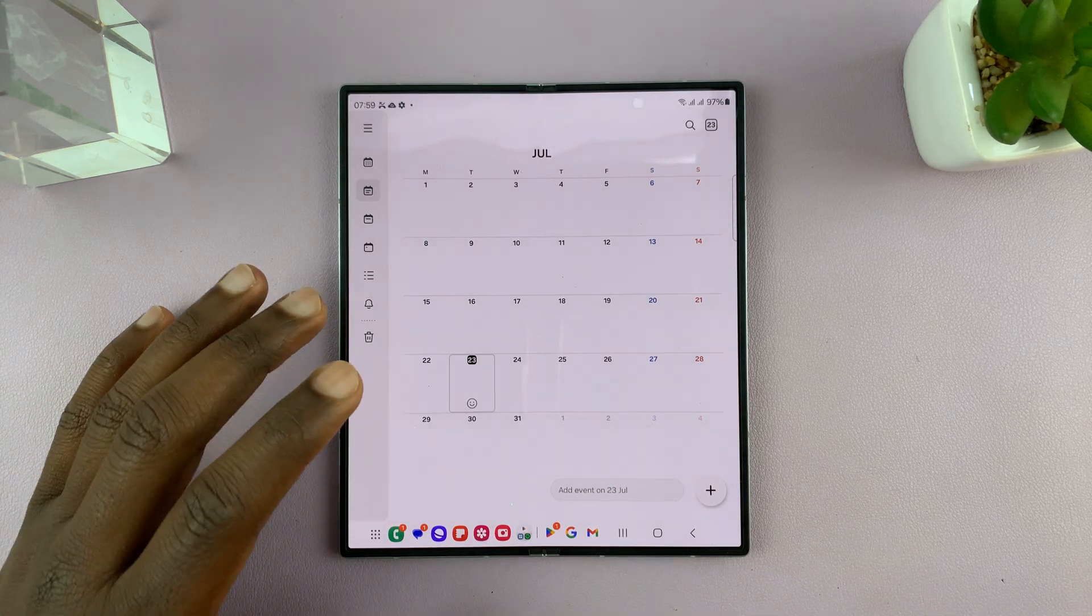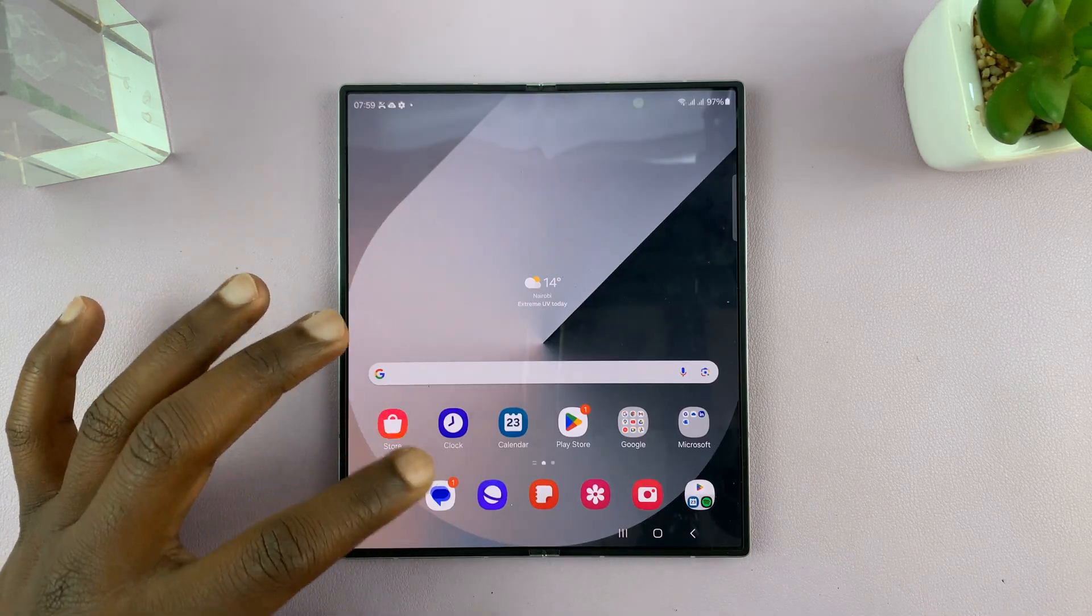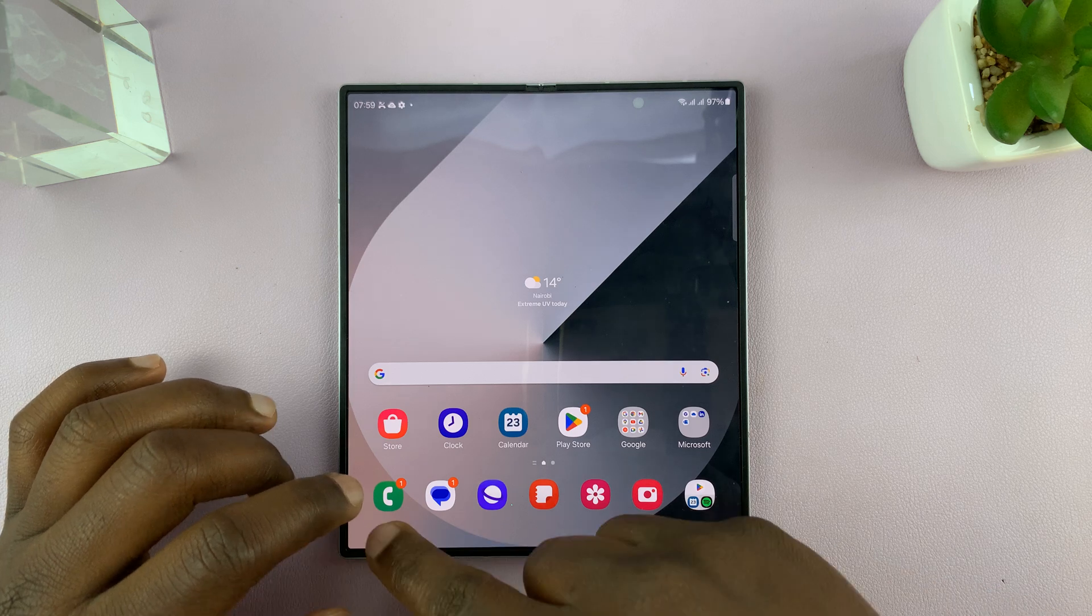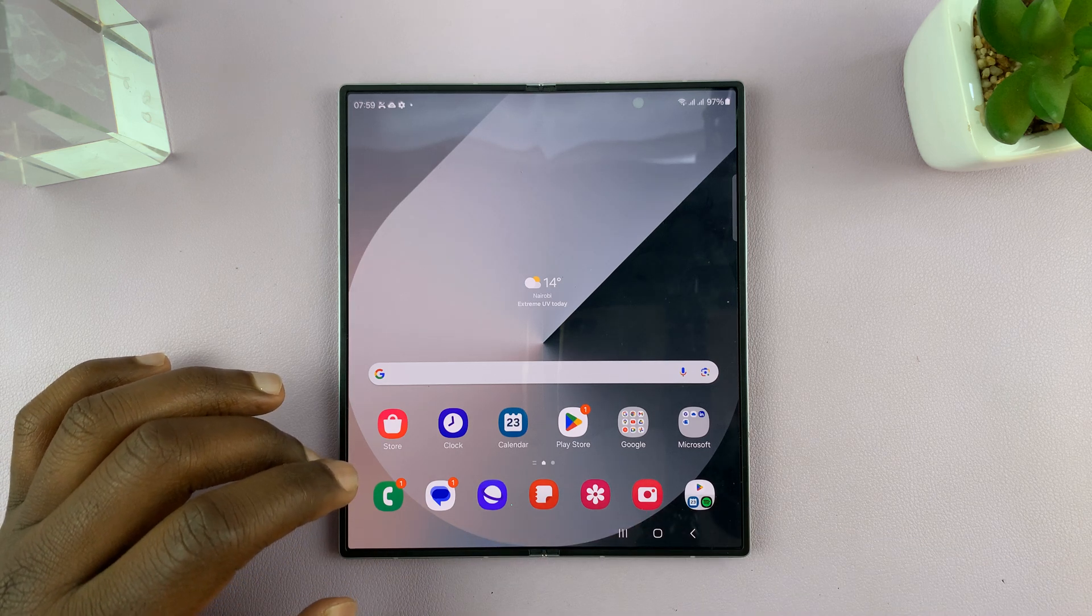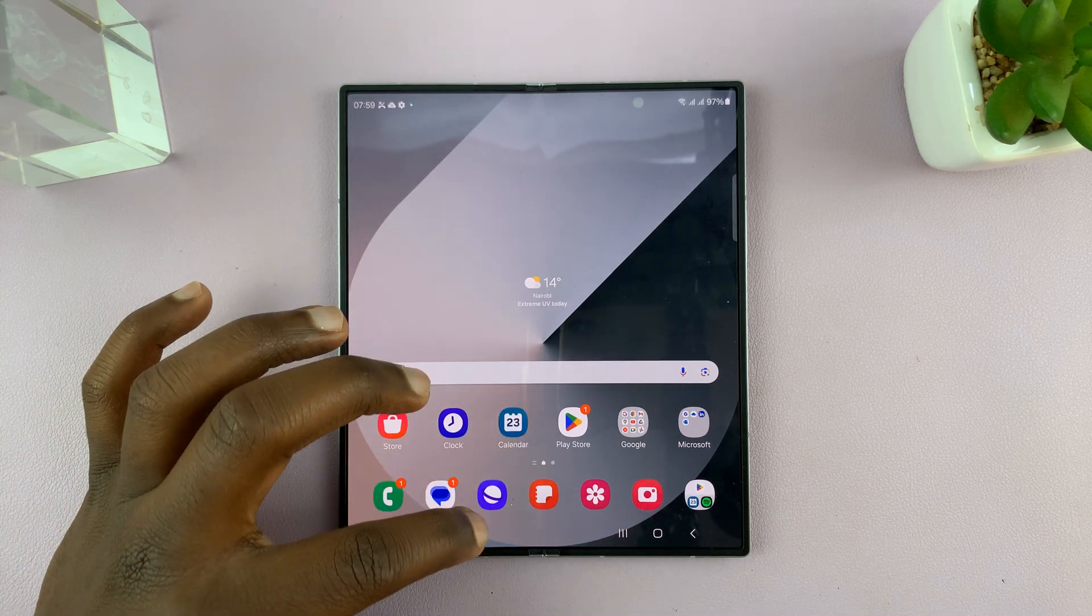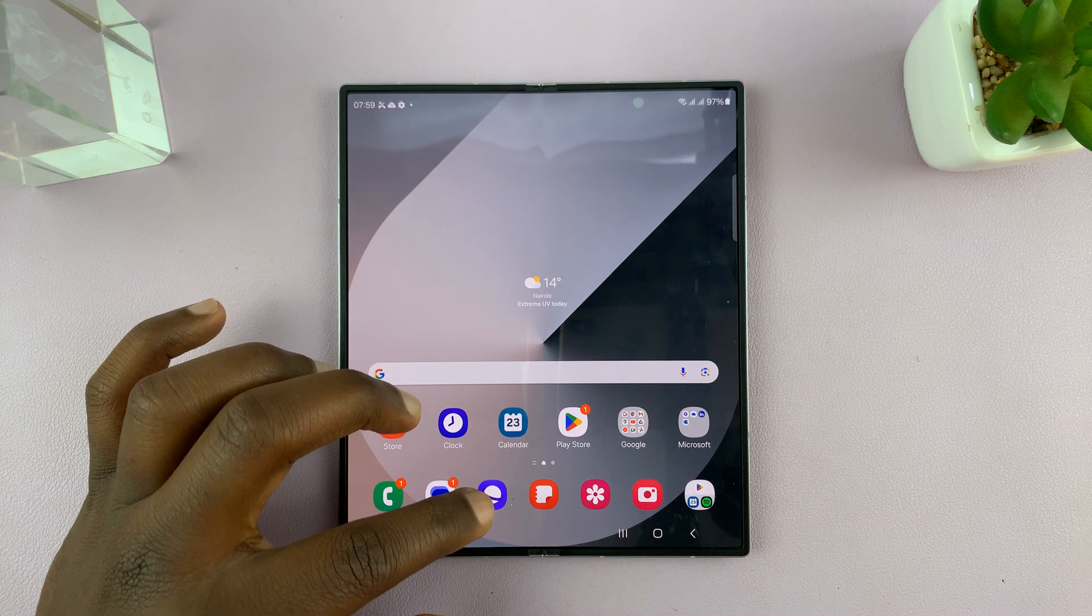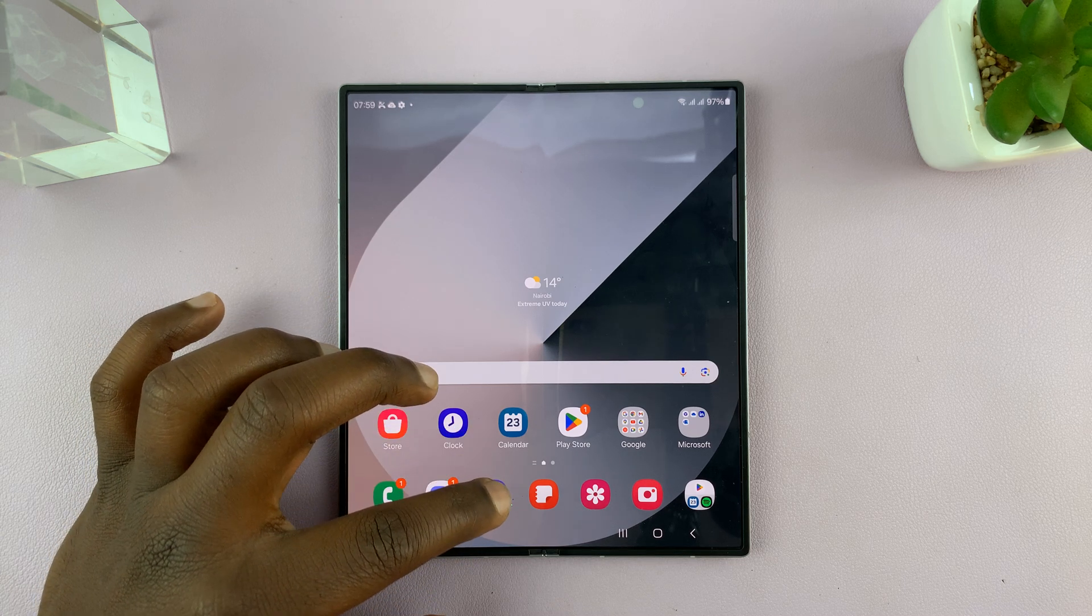Now you can actually customize the taskbar by customizing the bottom row of these apps on the home screen. So for instance, if you prefer to have calendar here instead of Samsung Internet, you can just replace.